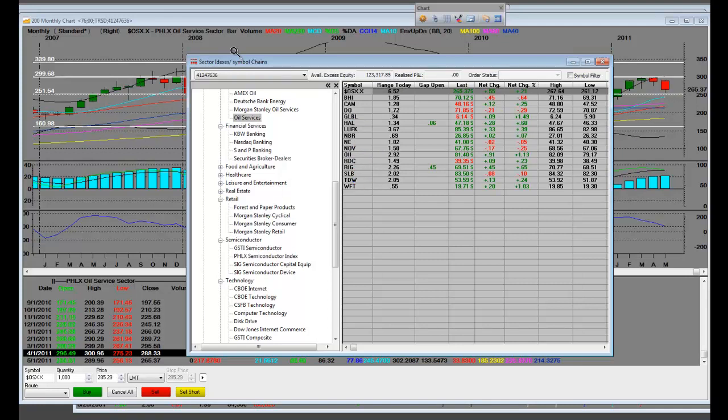Trade management. Bear reversal. OSX.X. Oil services. Bear reversal. 60-day reversal. Bear reversal.